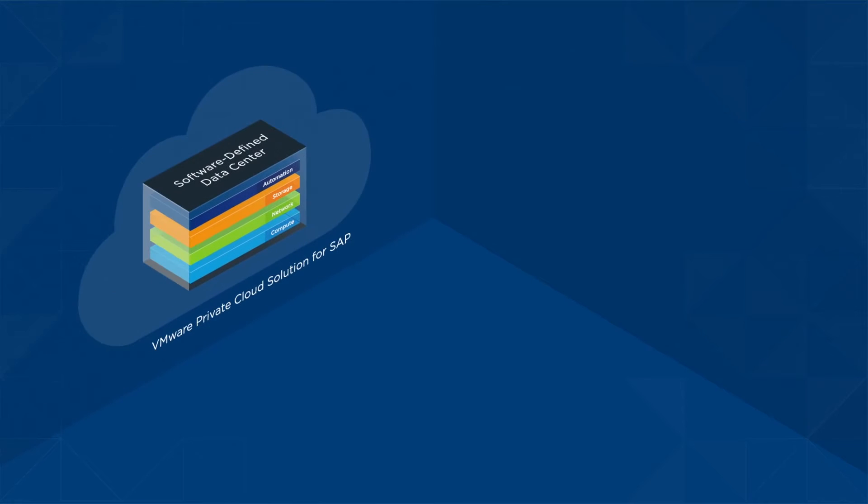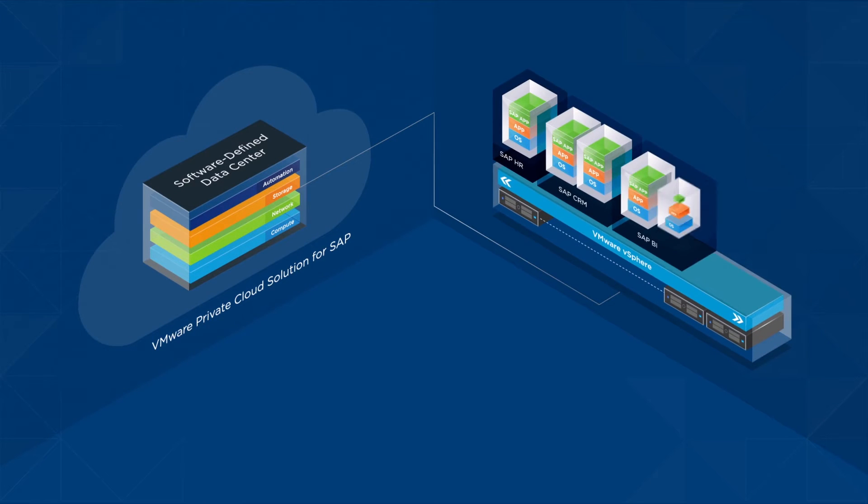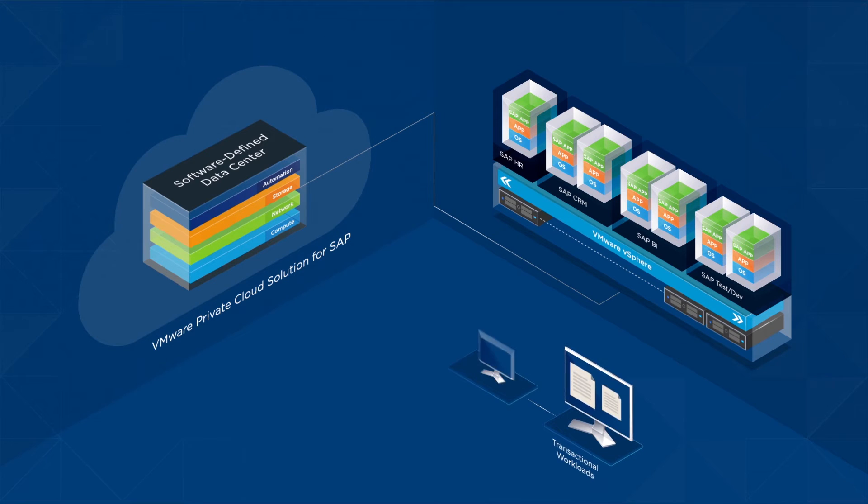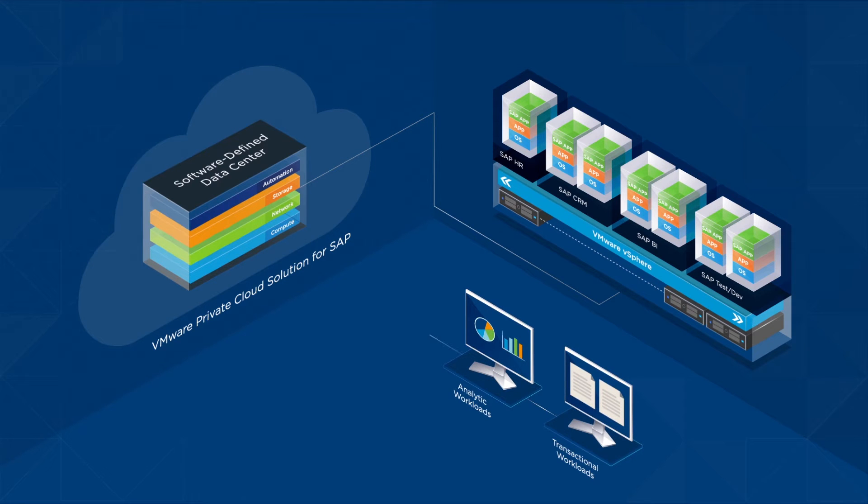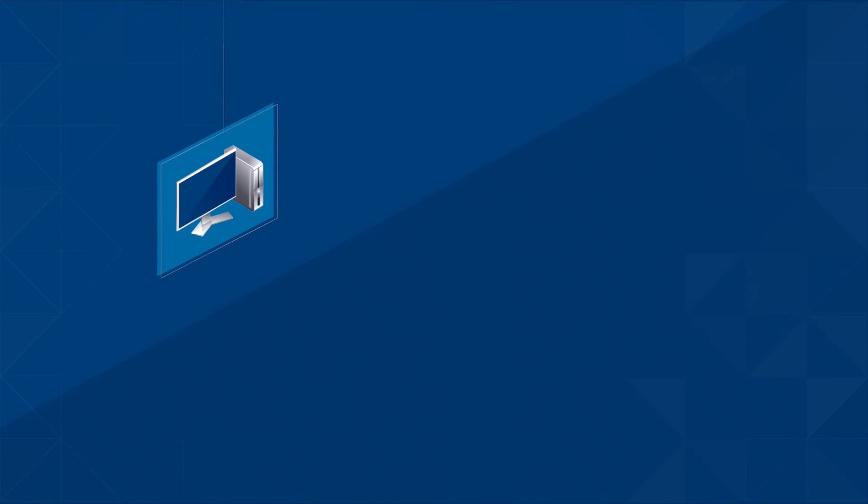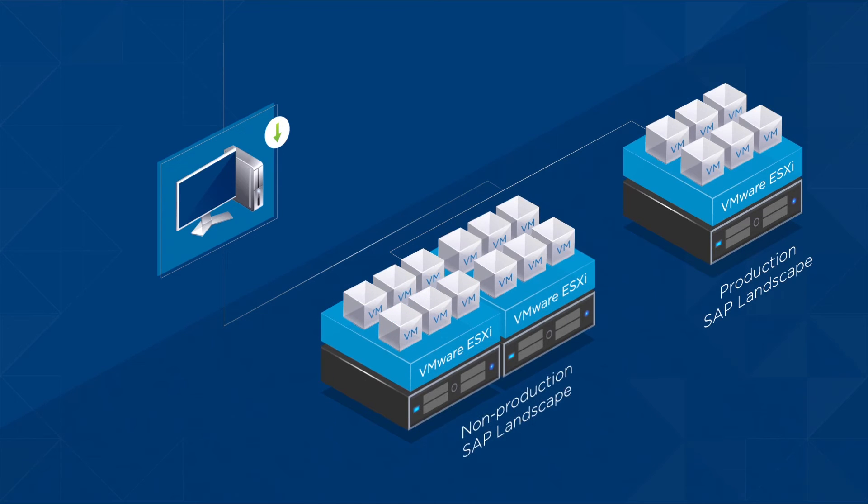The SDDC virtualizes your SAP landscapes, from transactional to analytic workloads, including up to 4TB HANA production environments on vSphere 6. This significantly reduces hardware requirements for both production and non-production SAP landscapes.